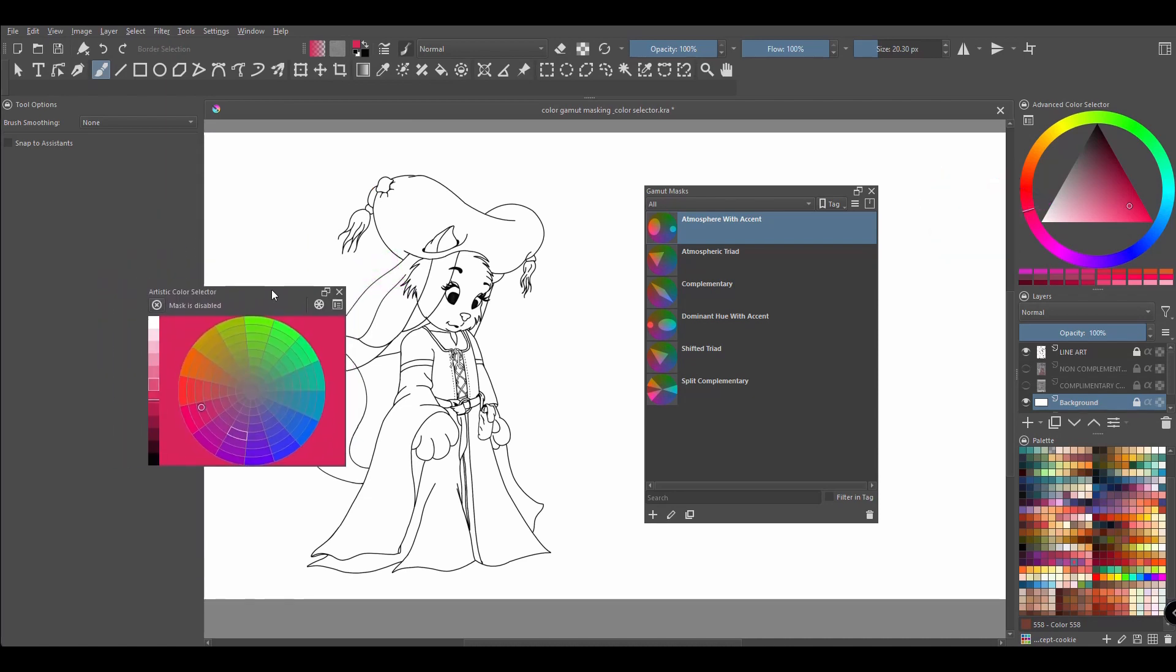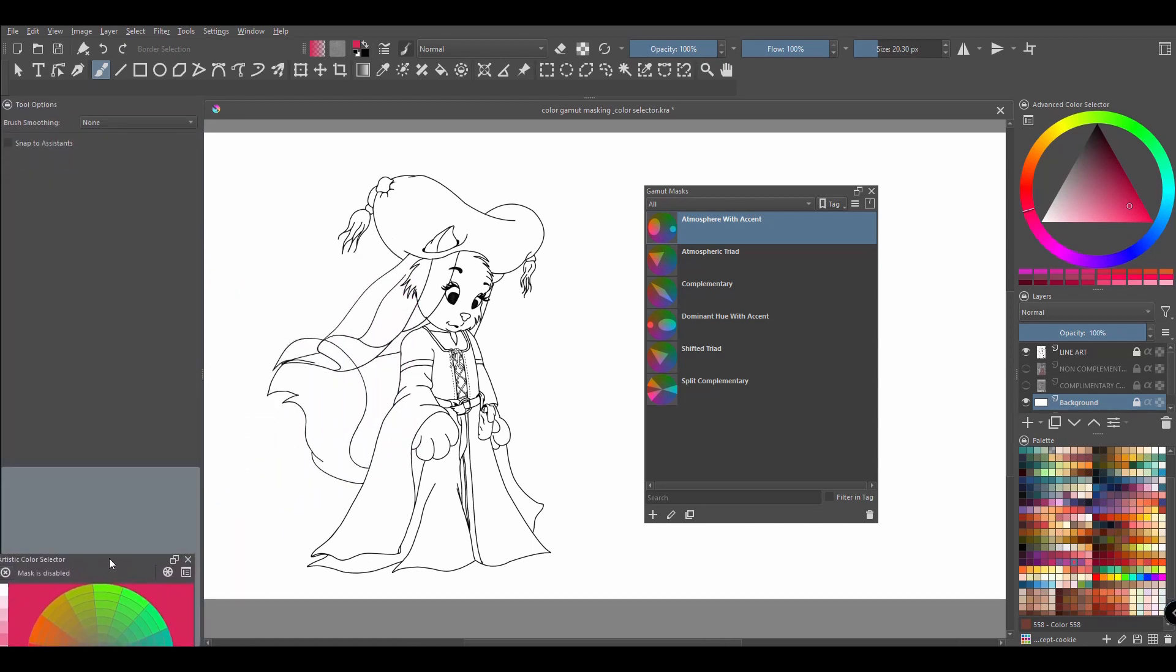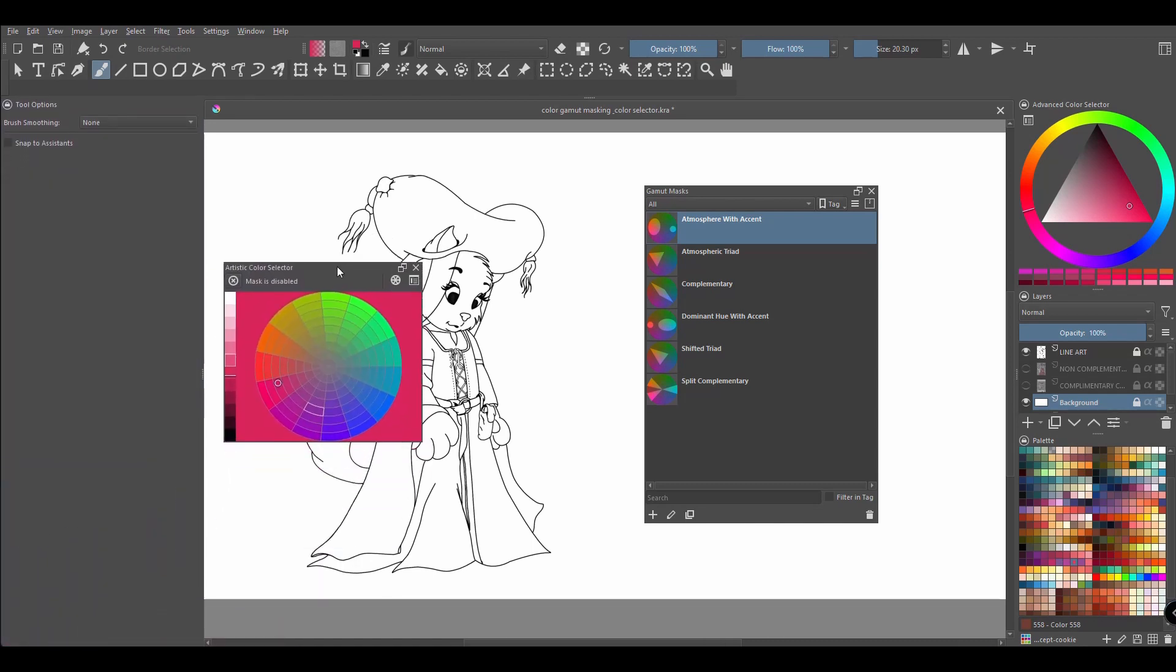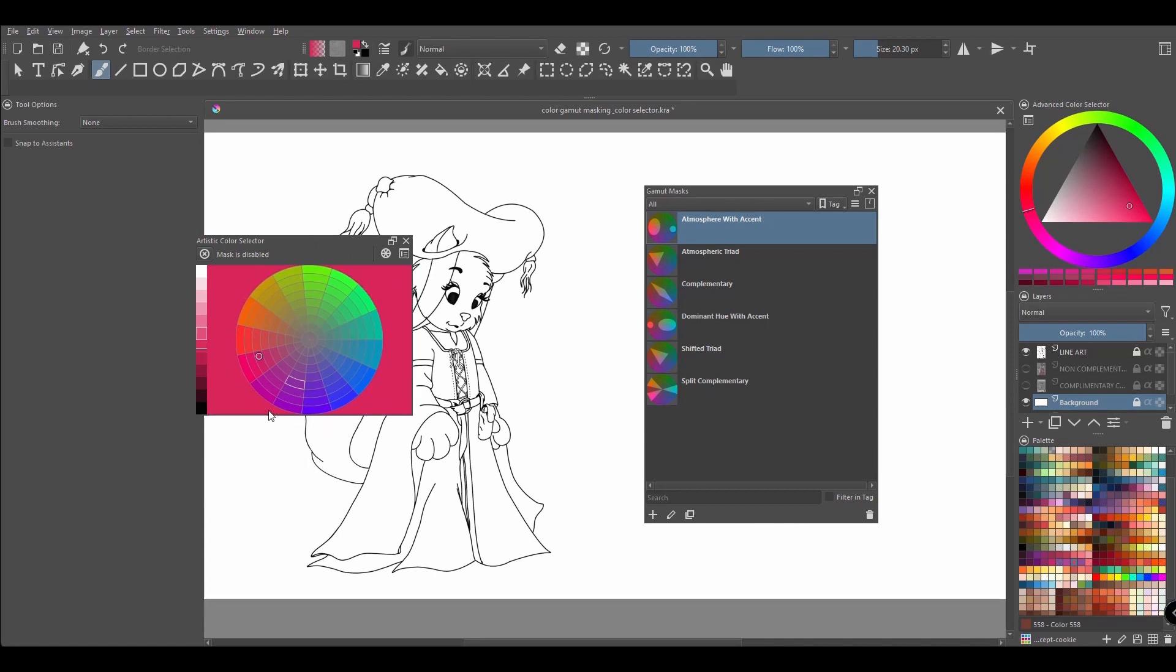Now as always, you can dock the dockers wherever you want on your workspace or you can leave them as they are now, floating around your canvas. It's fine. Remember also that you can resize them as needed.